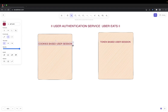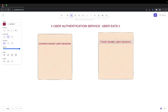Cookies are a small piece of data returned from the server side, and then the client keeps sending that key-value pair of data back to the server. A token is generated by the server and you keep passing it from client to server.